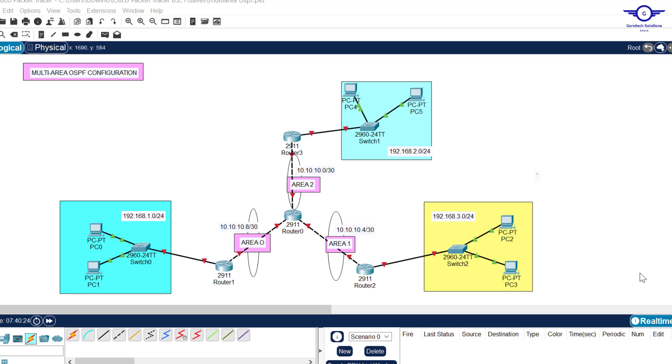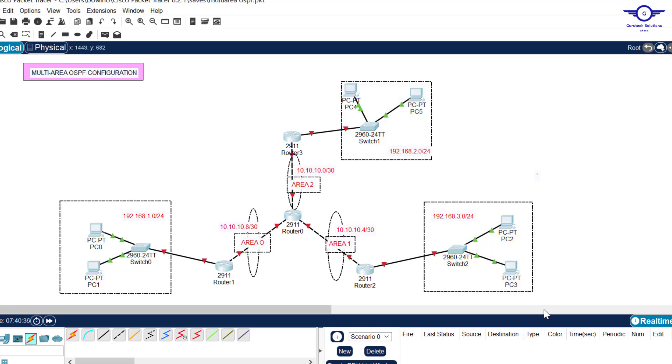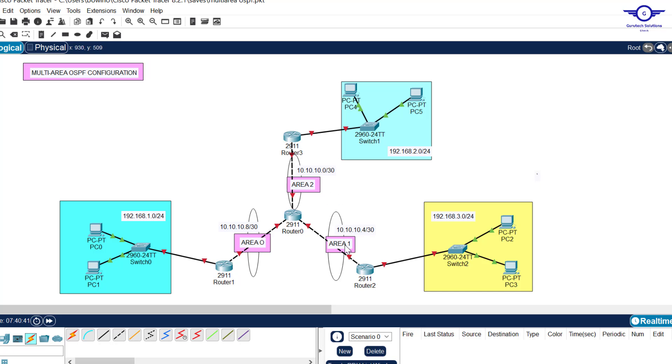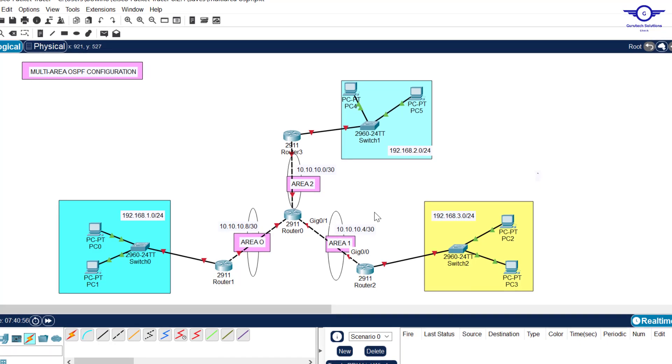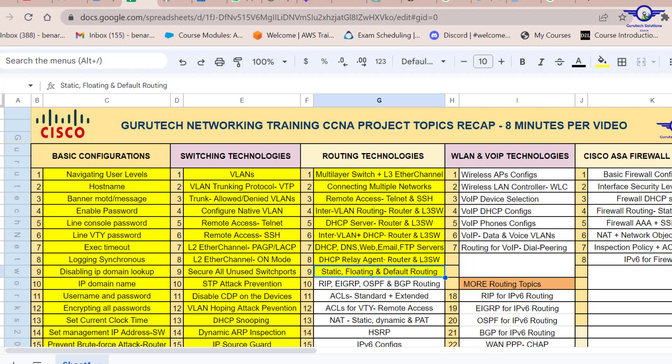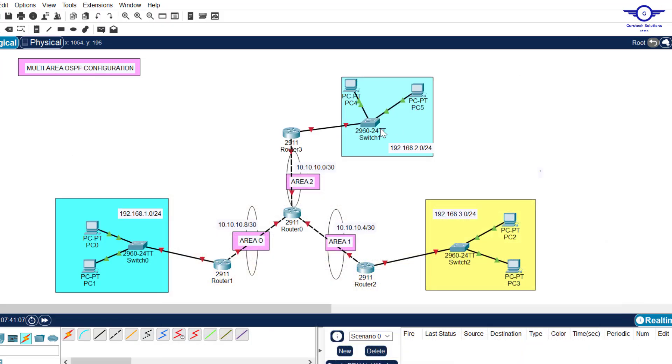Blessed day guys and peace be upon you. In this video we're going to learn how to configure multi-area OSPF. If you check this diagram, you can see we have three areas: area 0, area 1, and area 2. We have four routers, and router 0 occupies all the areas: area 0, 2, and 1.